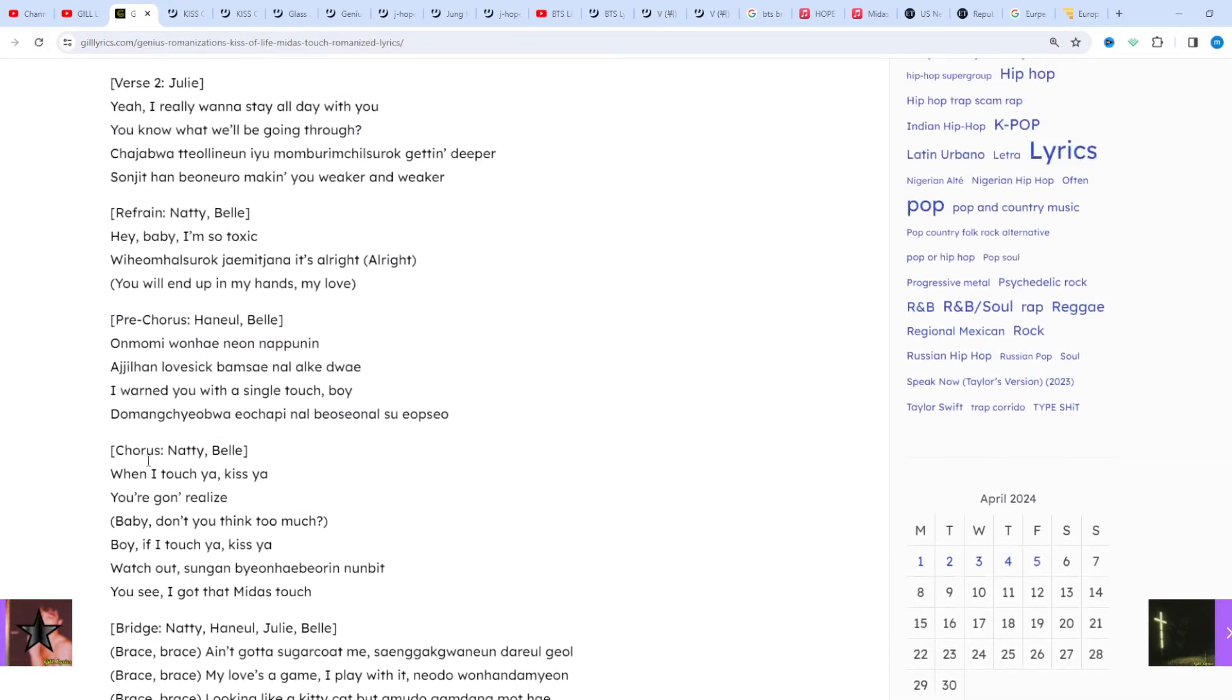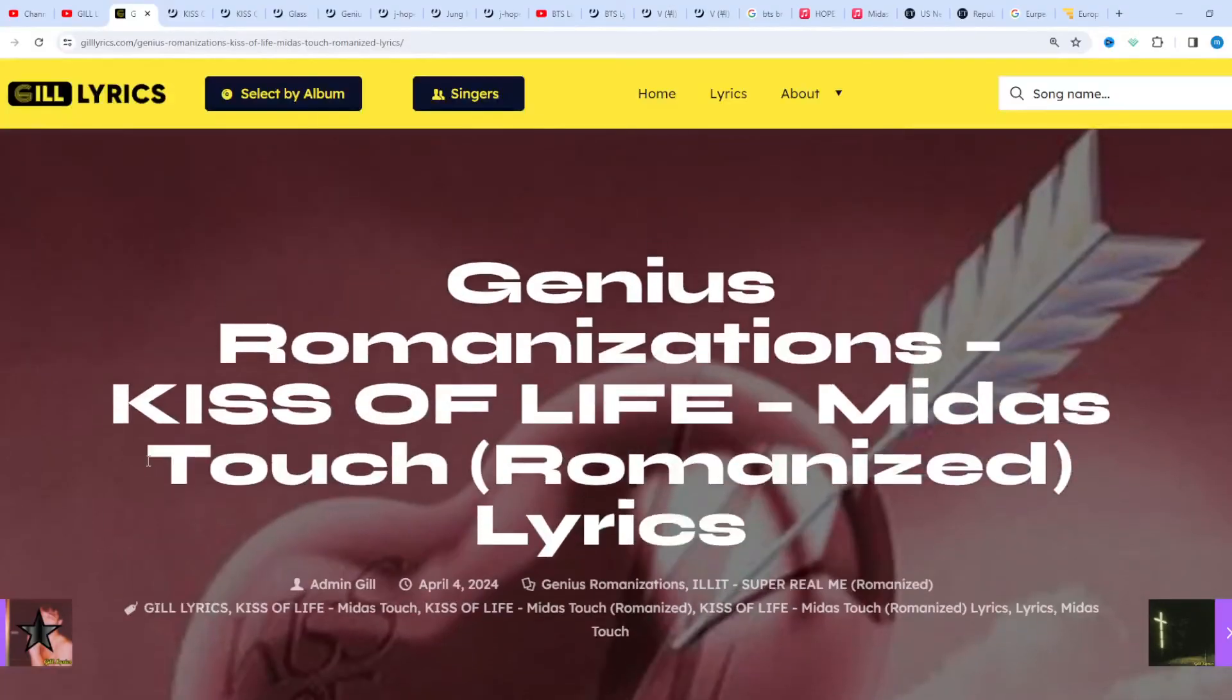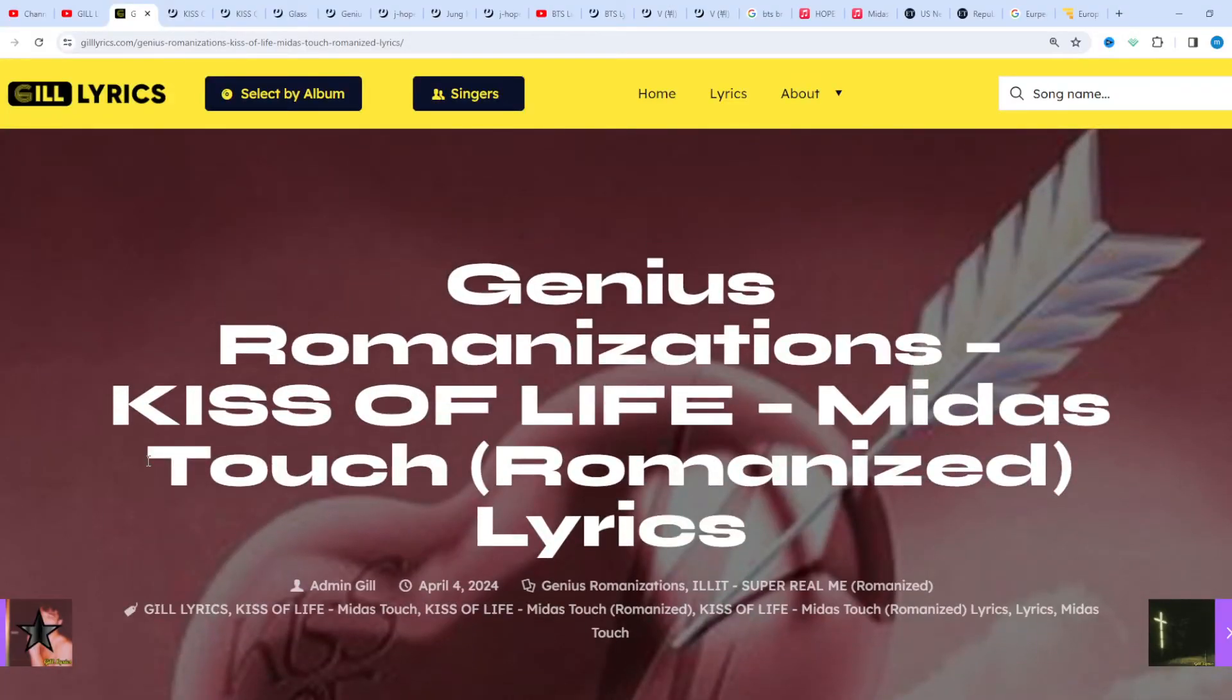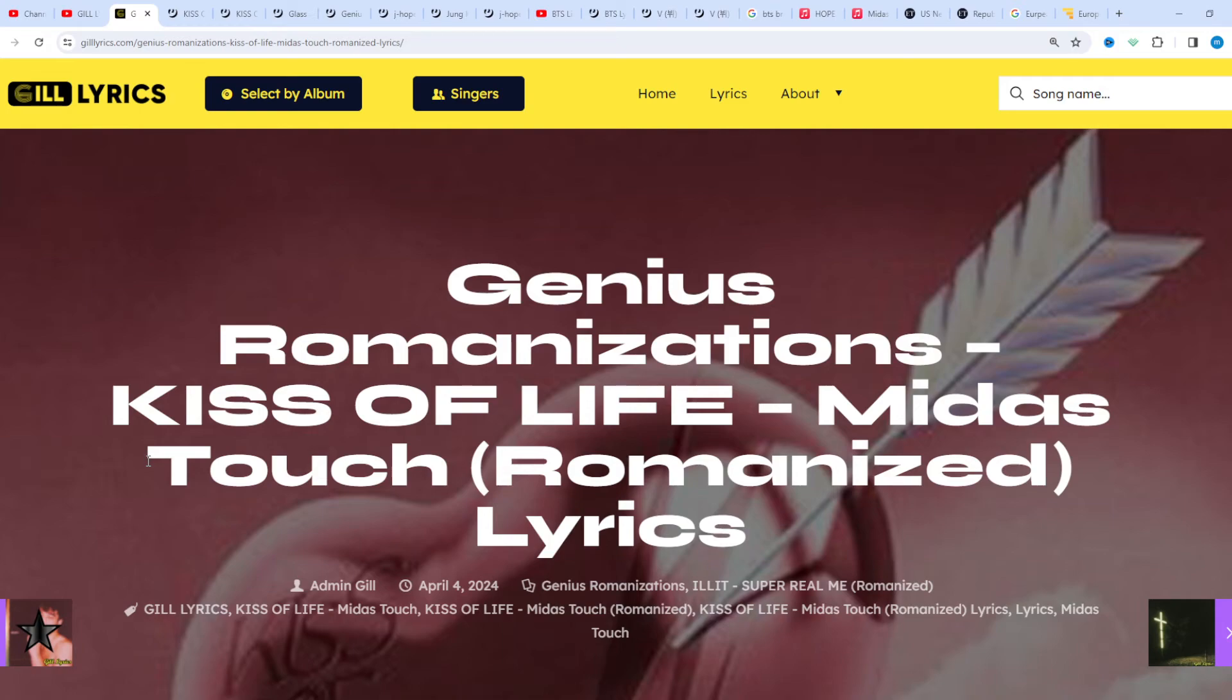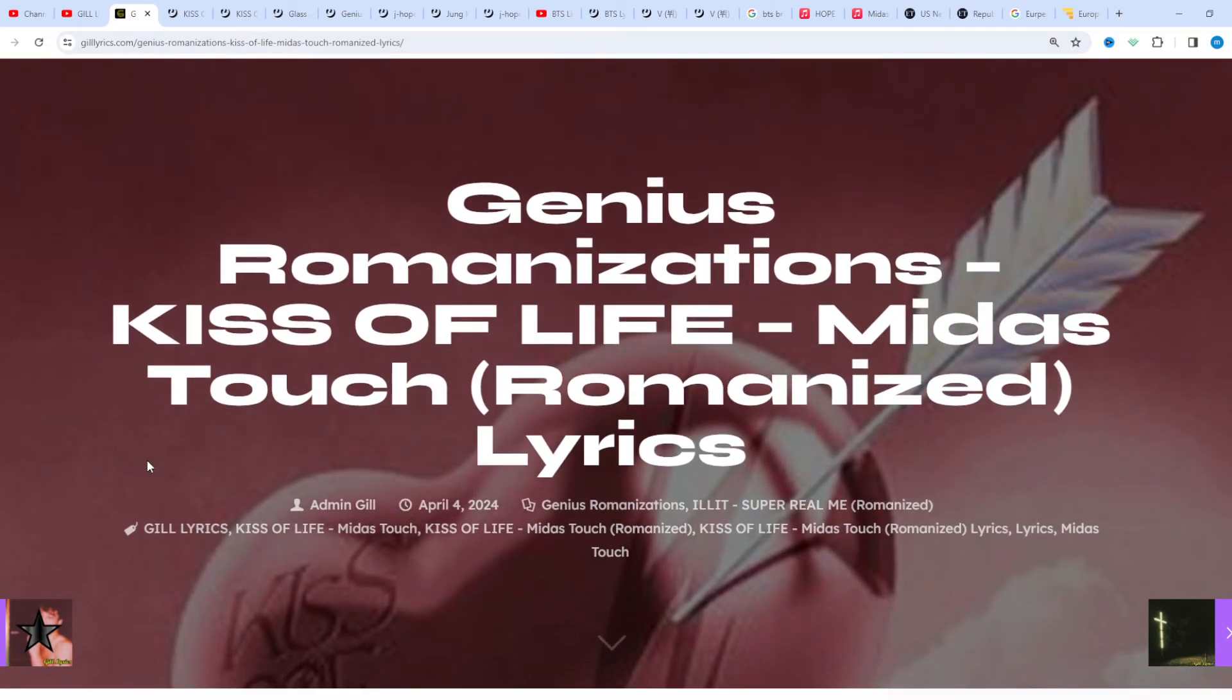Fresh off the success of Born to Be XX, Kiss of Life hit 2024 with their first single album, Midas Touch. You can also read these lyrics from the description, and I've also given the link on the website gillerex.com.